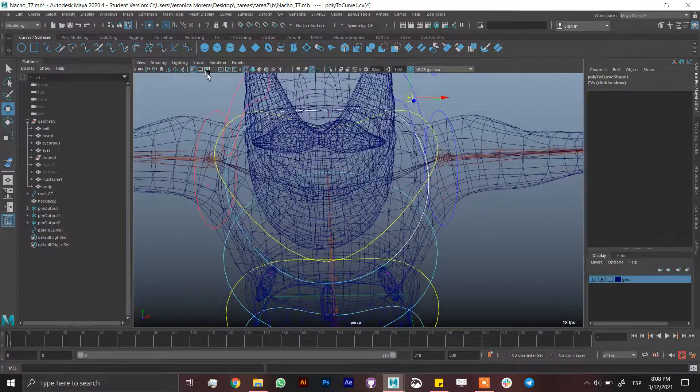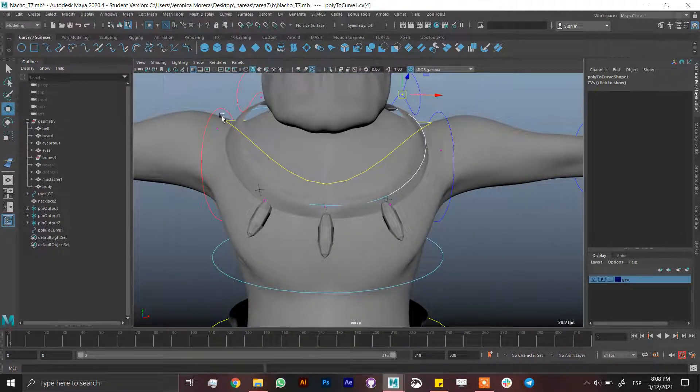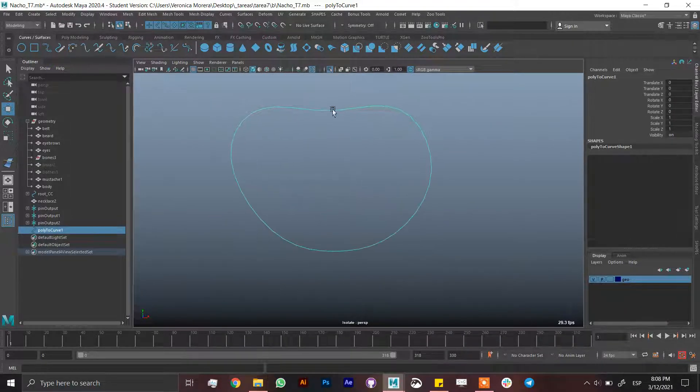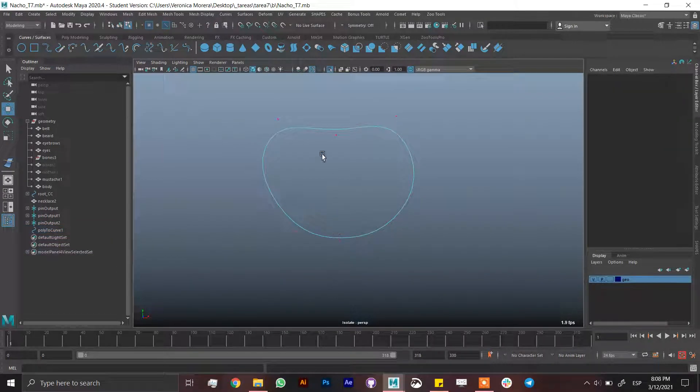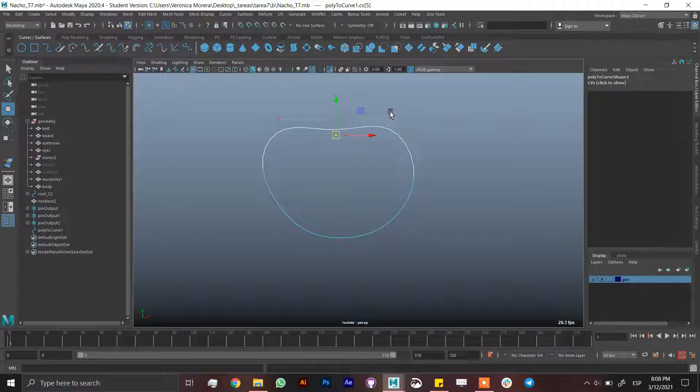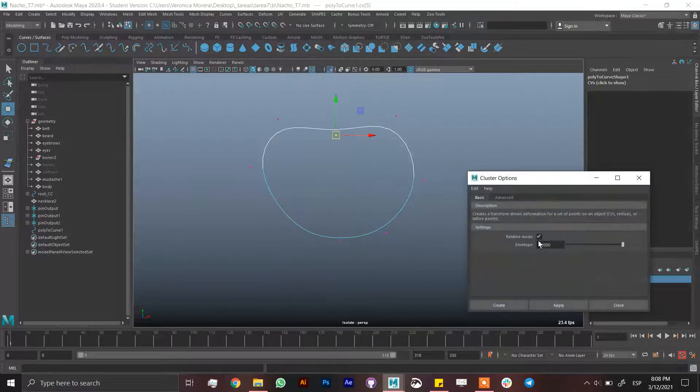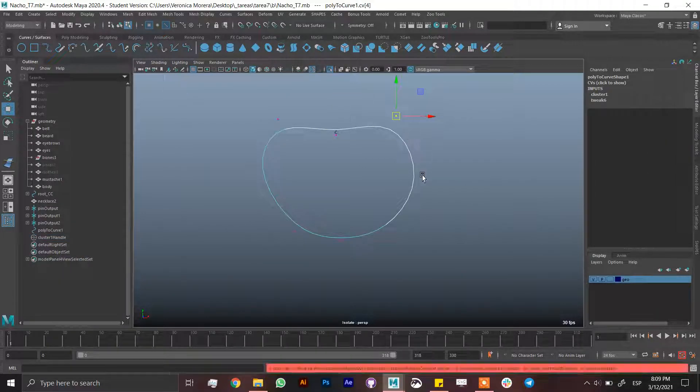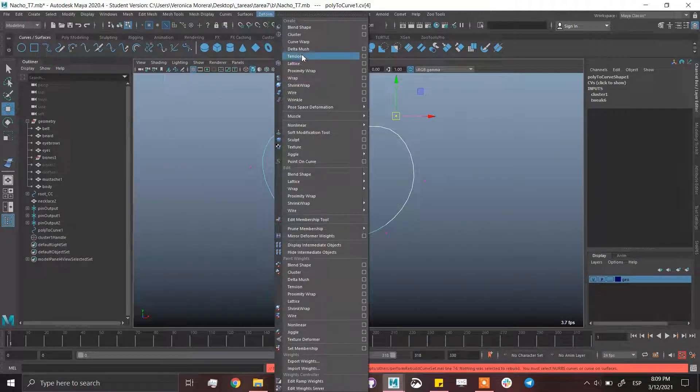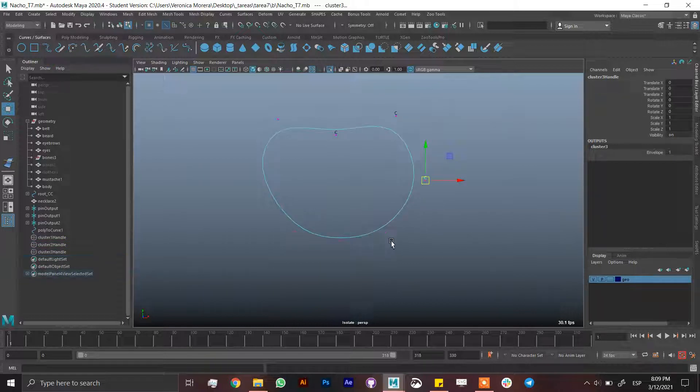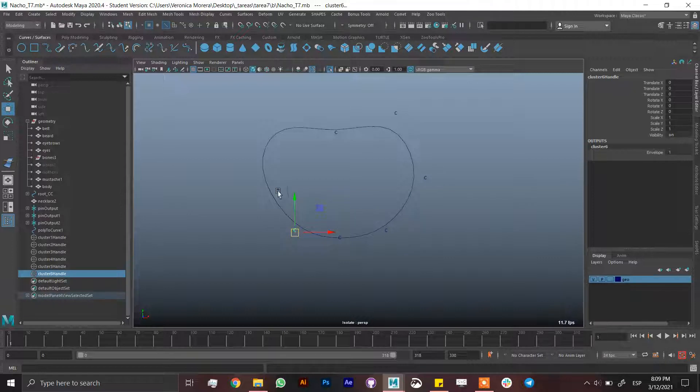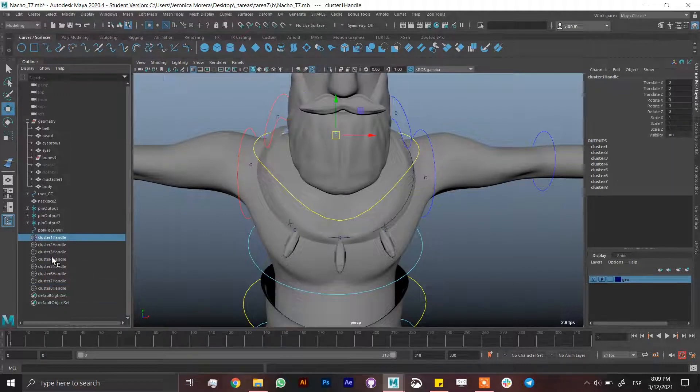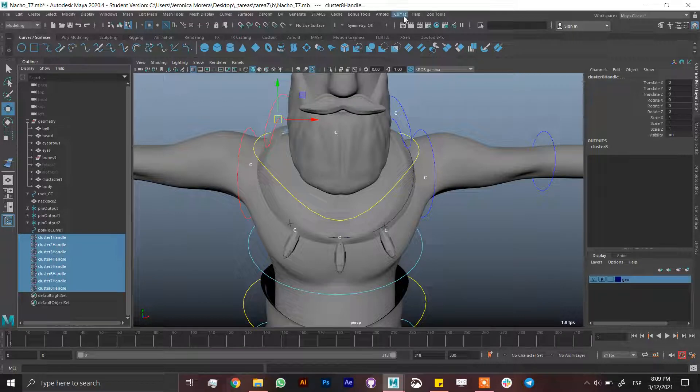Select the curve, put it in isolate mode, select each vertex and it doesn't matter the order but it should be like in some order. From here deform cluster and make it relative. Turn this on, create. Again a cluster and create one per vertex.